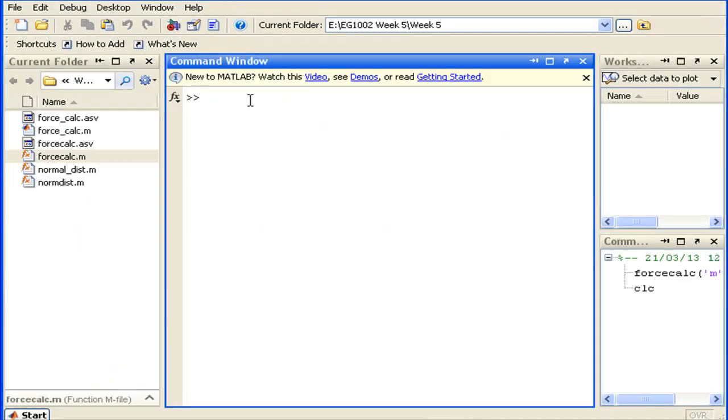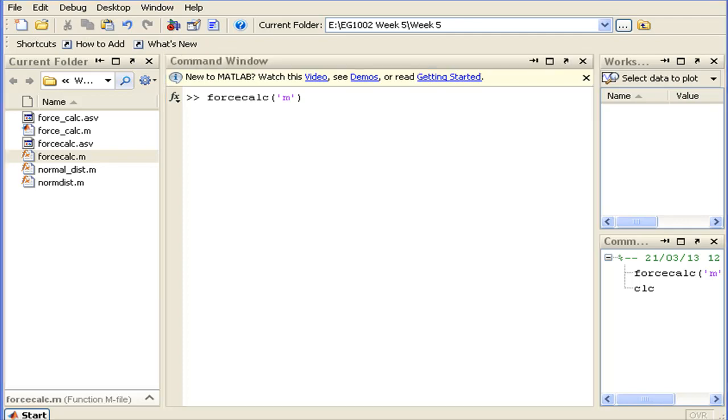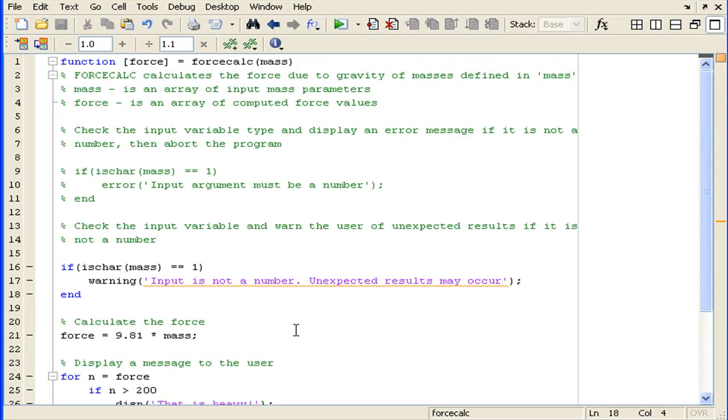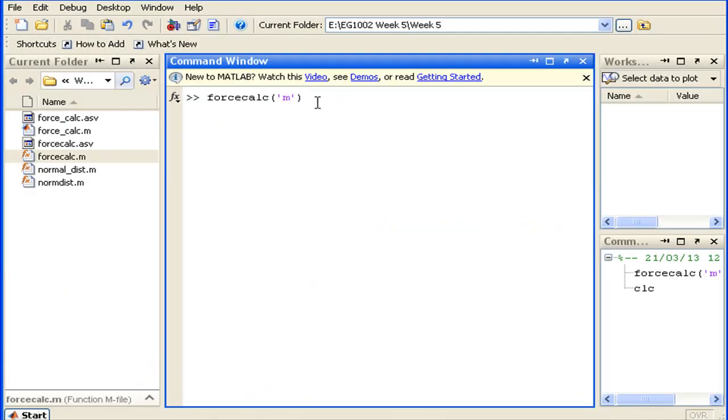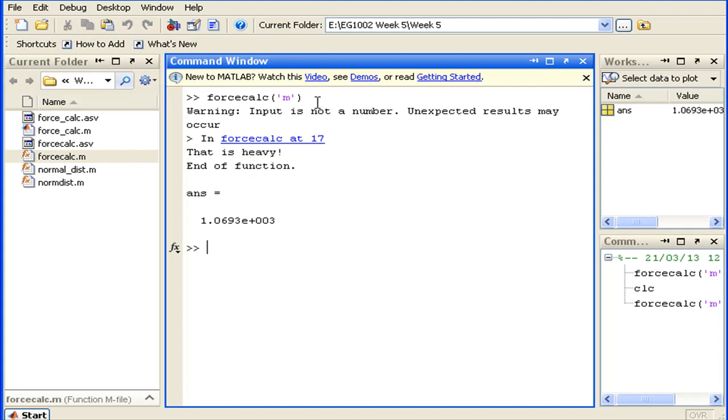I'm running the forcecalc function and parsing in a random character. We'll parse in 'M'. Just making sure I've saved. Yep.